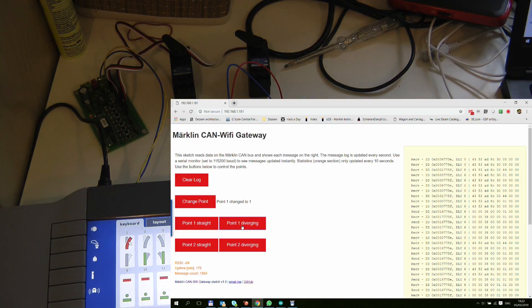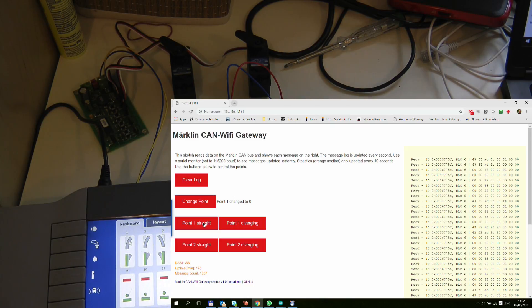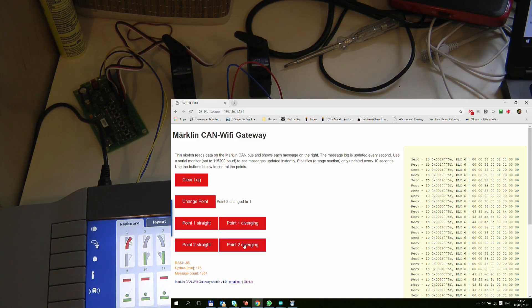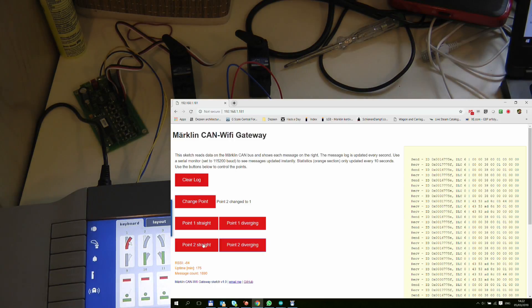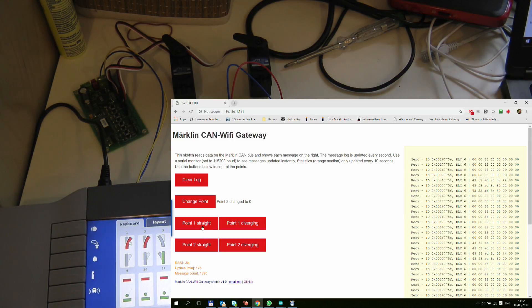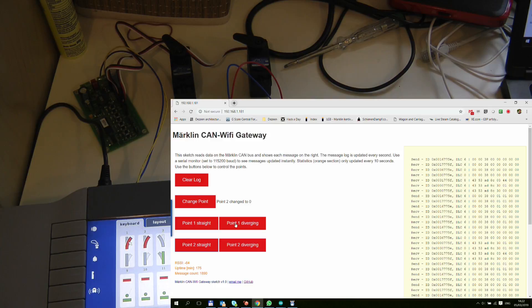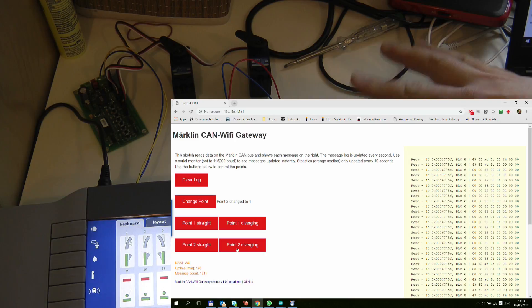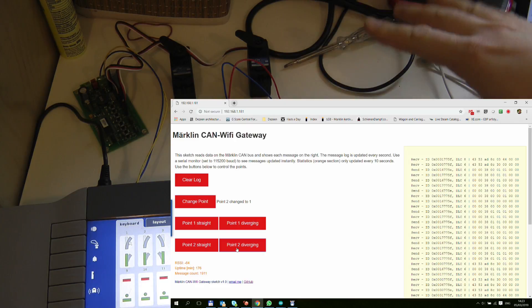And I can do the same with the second servo or the second point. Now it's straight sort of diverging and straight. So I just need to change the labels. I haven't realized that I've done them the other way around. So fairly simple.